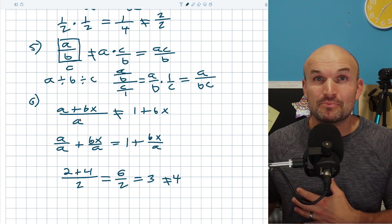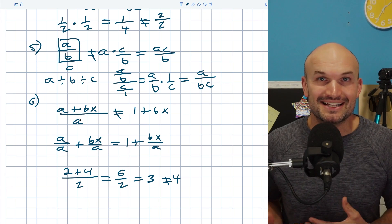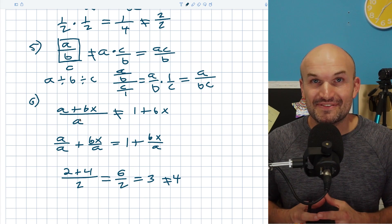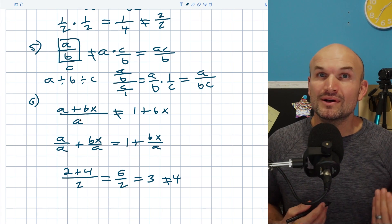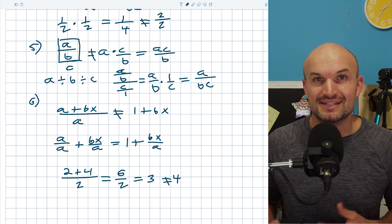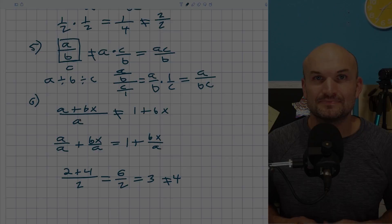If you want to check out the top algebraic mistakes I see students make inside the classroom, go ahead and check out the next video I made for you, or check out more examples and resources down below. Cheers.